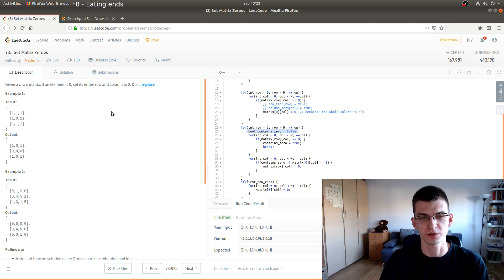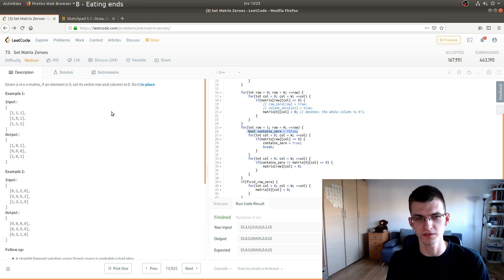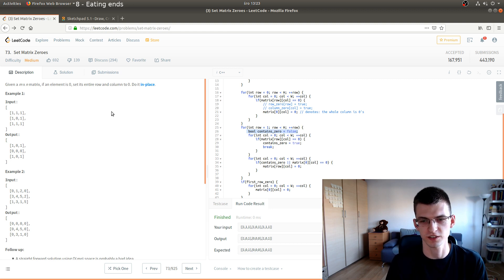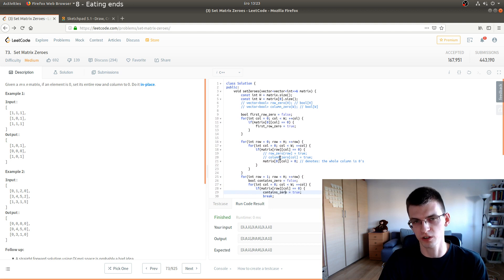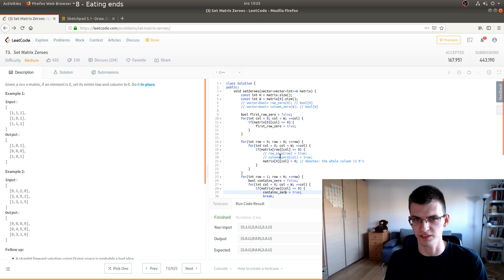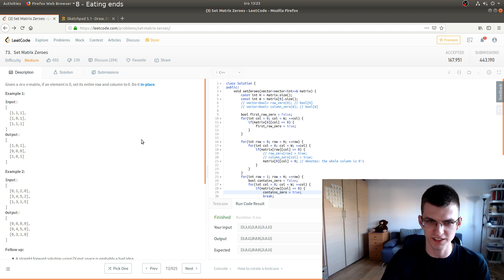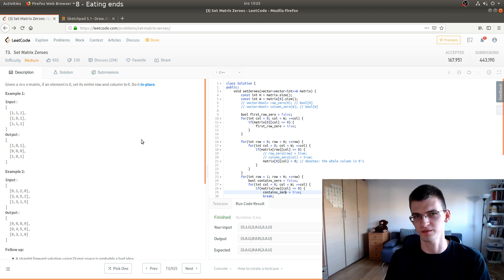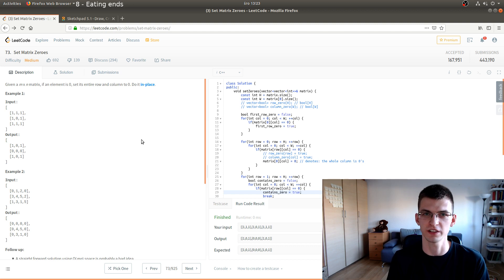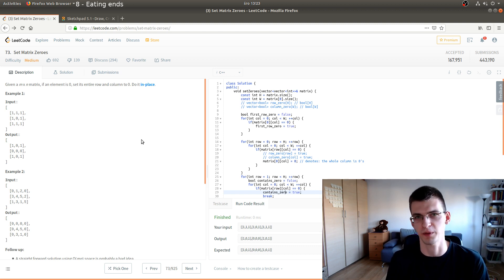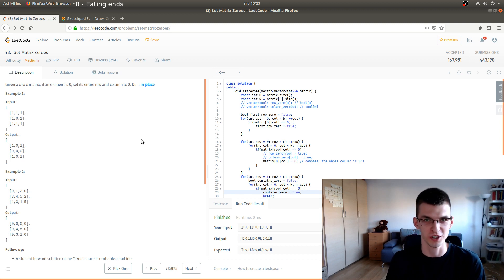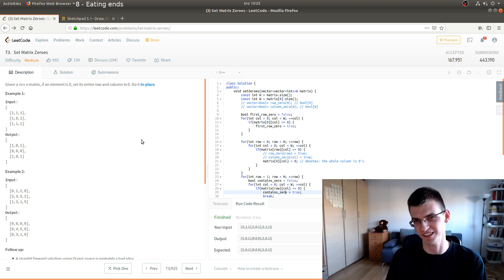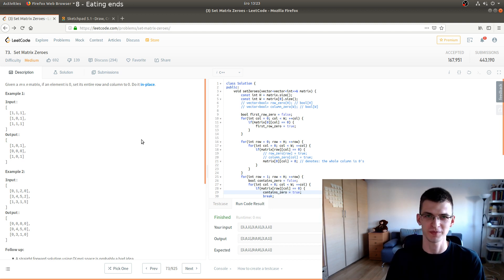Try to implement this solution yourself and check correctness by submitting. At the end, go through your code and make sure you don't use any arrays, because the whole difficulty here is to make it in constant memory. Thank you for watching — if you want more videos like this, please like and subscribe. Bye-bye.